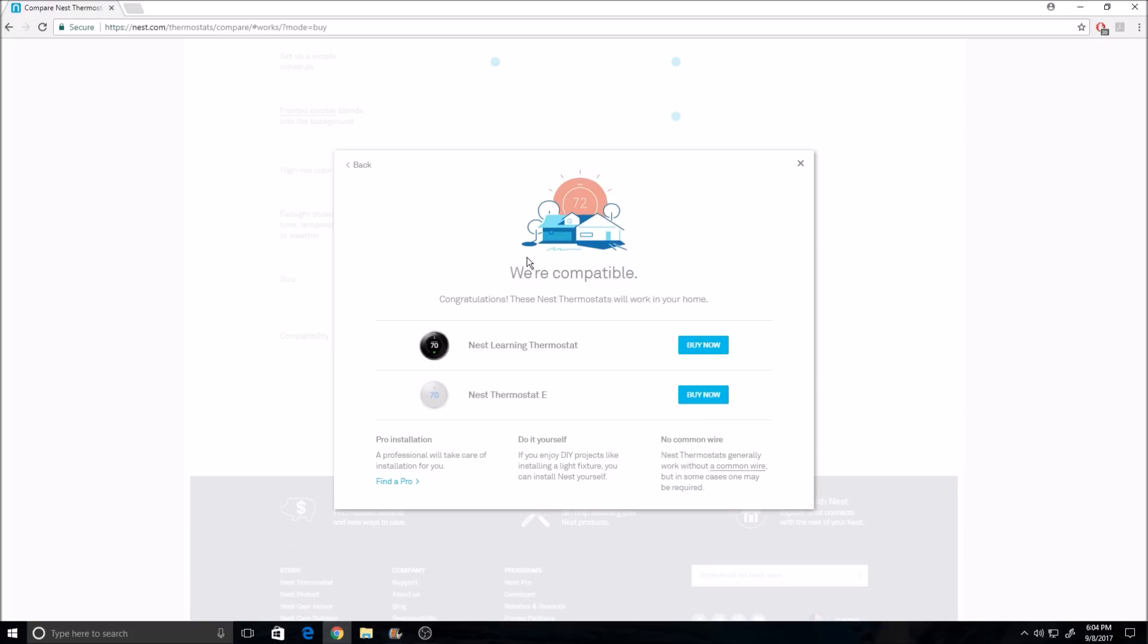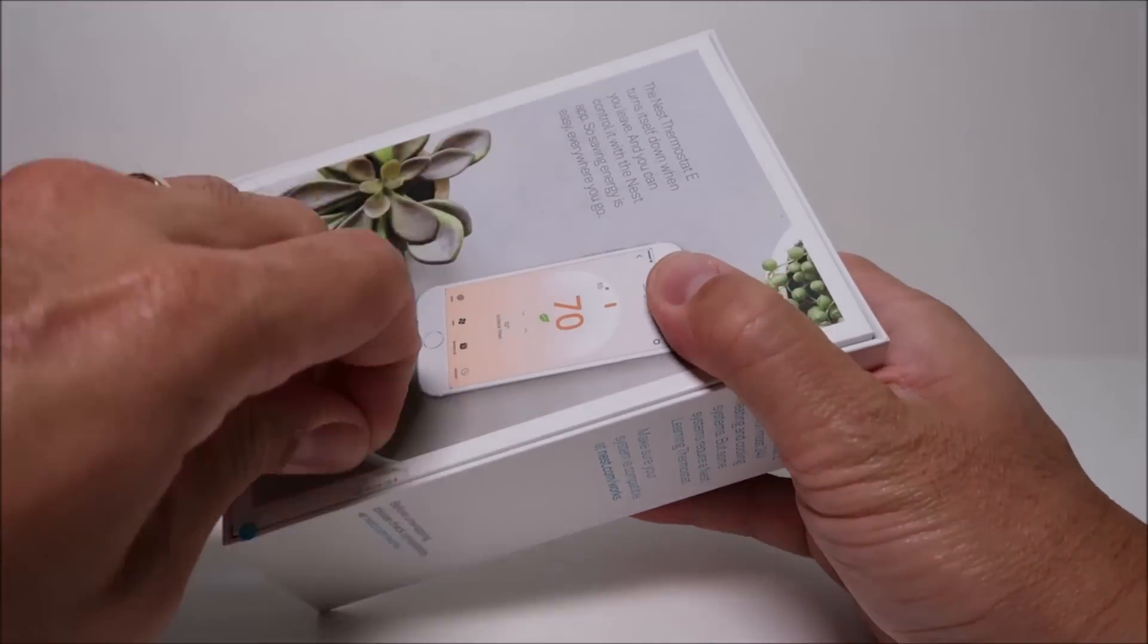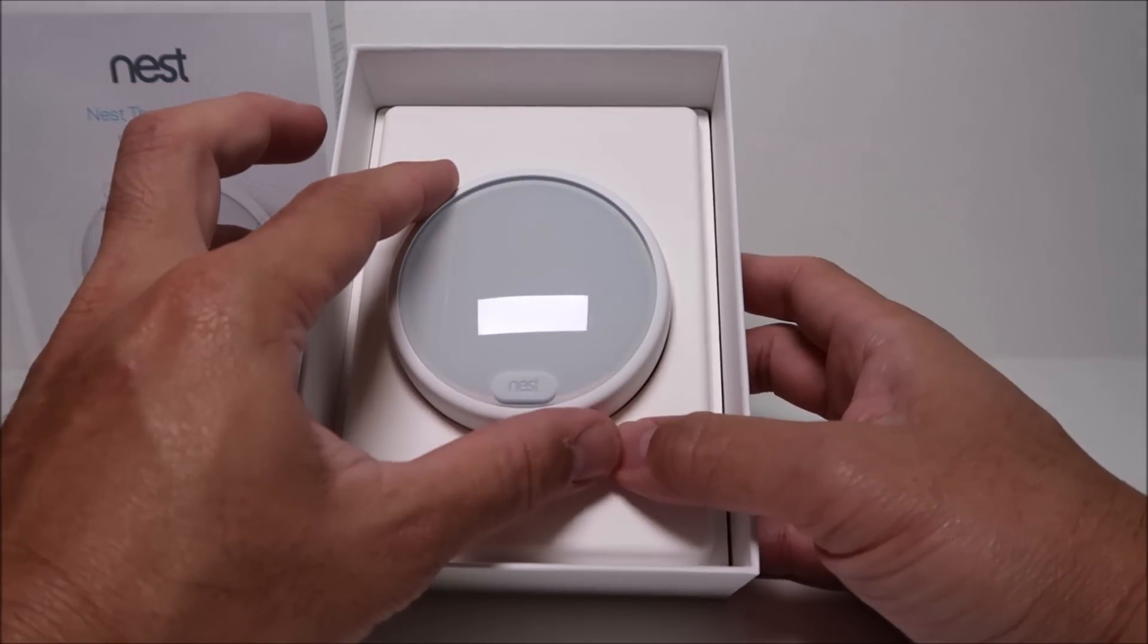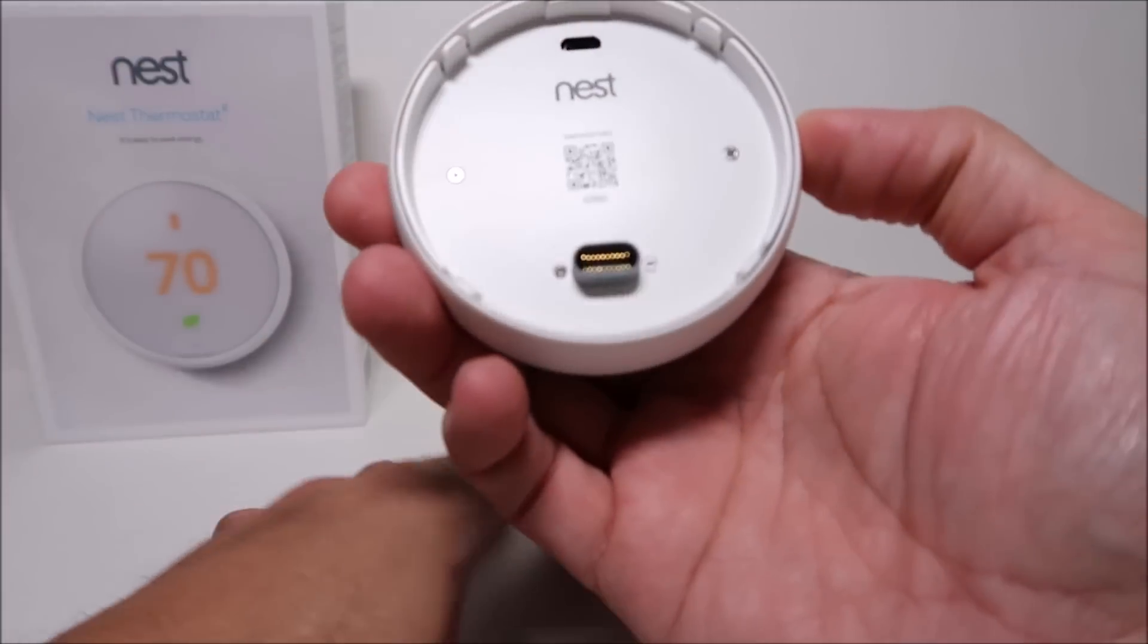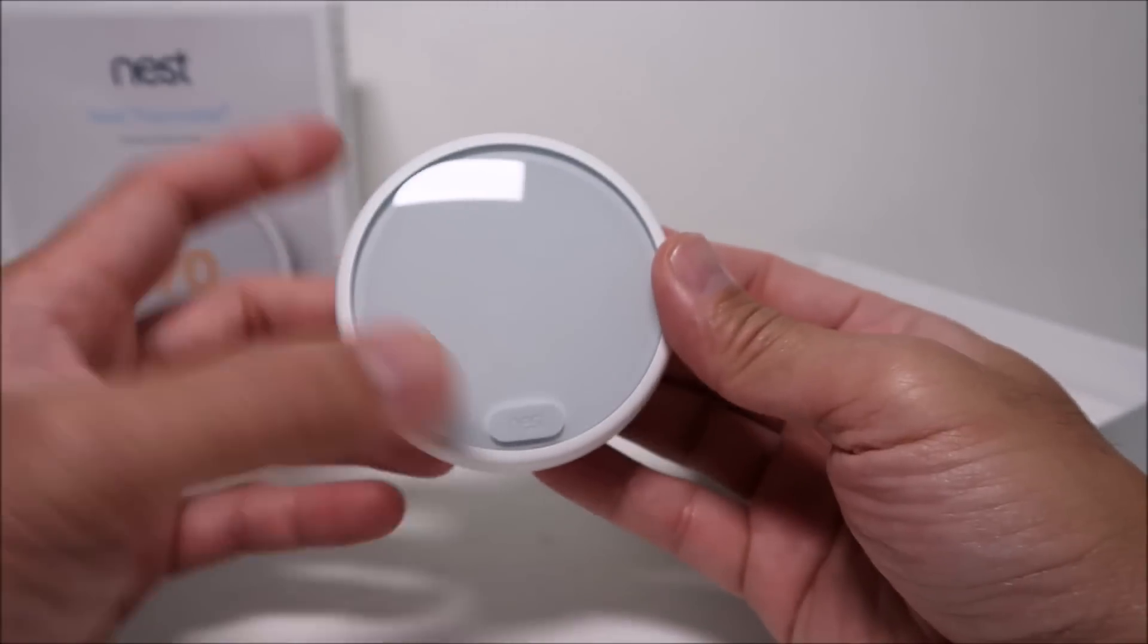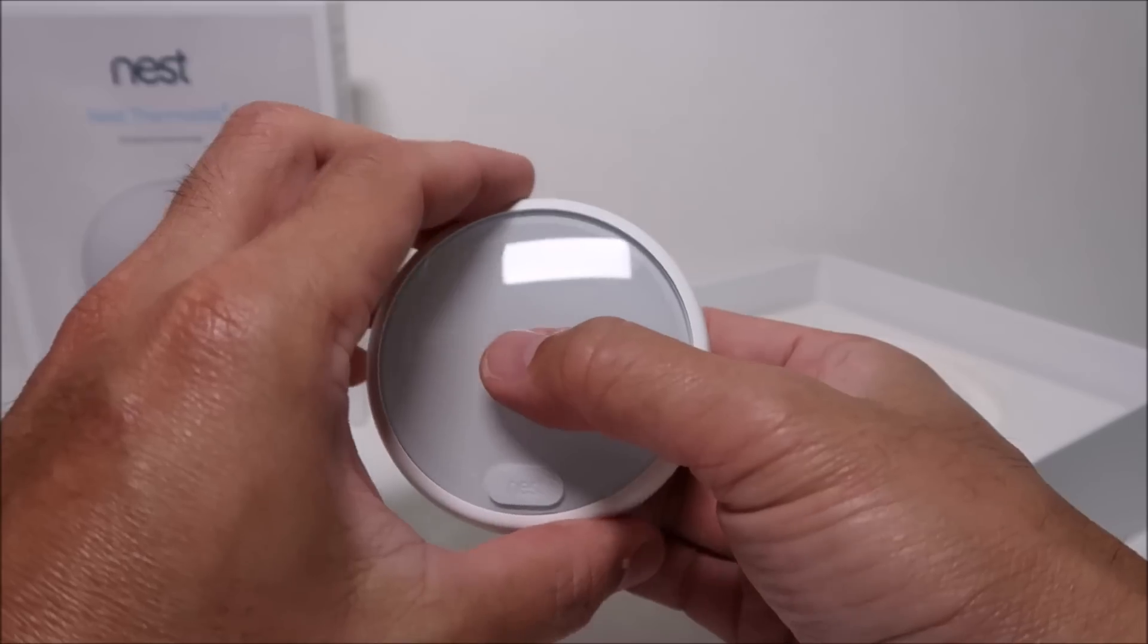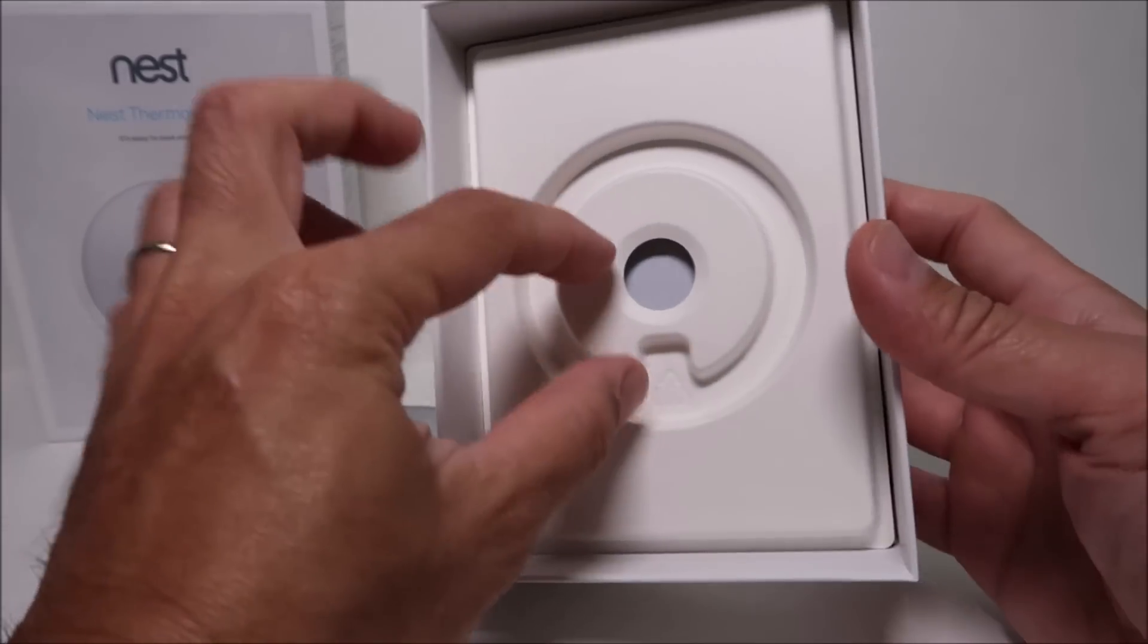So let's open up the box. We have here the thermostat itself. Some of you might not want the color white, but in my case it will perfectly match my light switches and it will not stand out like the silver or the different colored ones. It has a matte finish on the ring and the front has a clear plastic overlay on the display. The ring turns around and this will be your selector during setup later on.